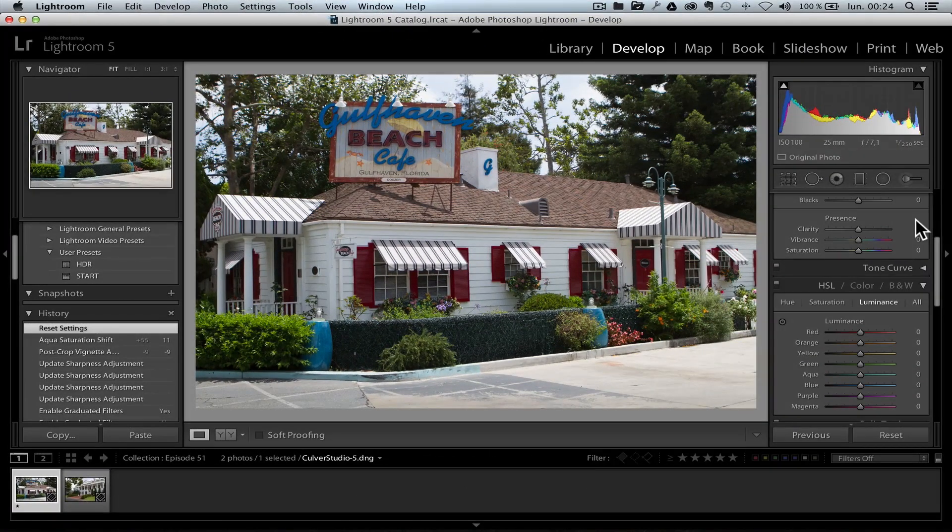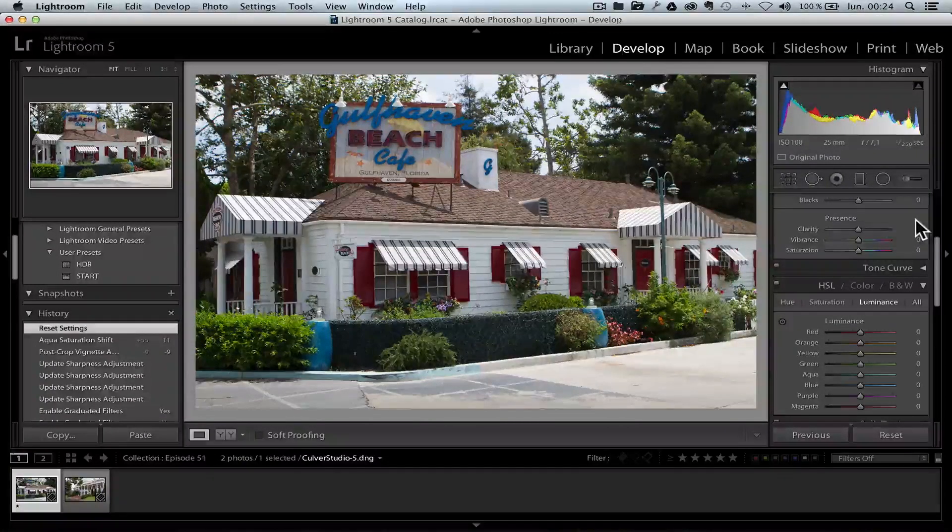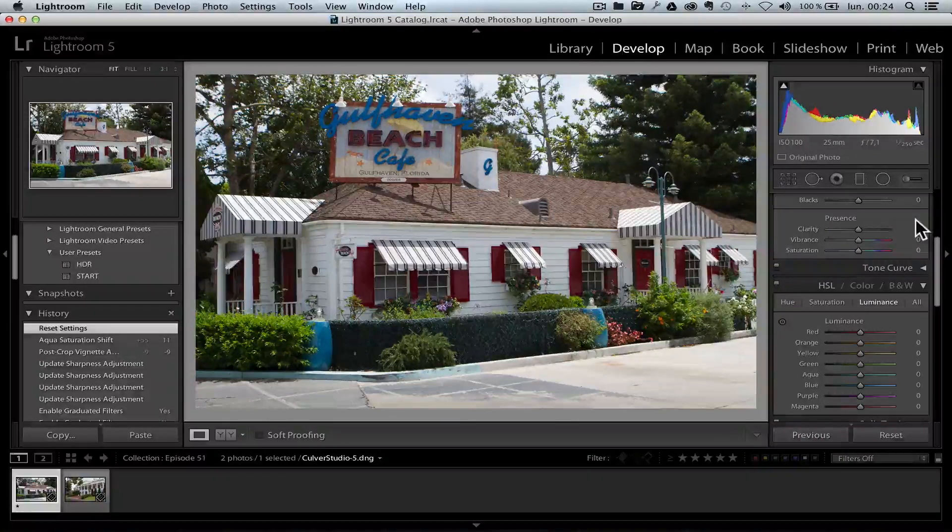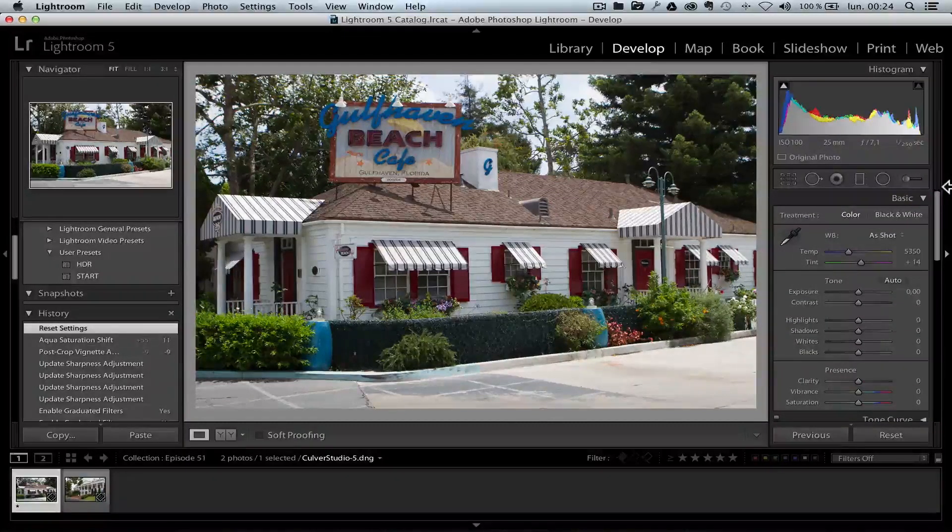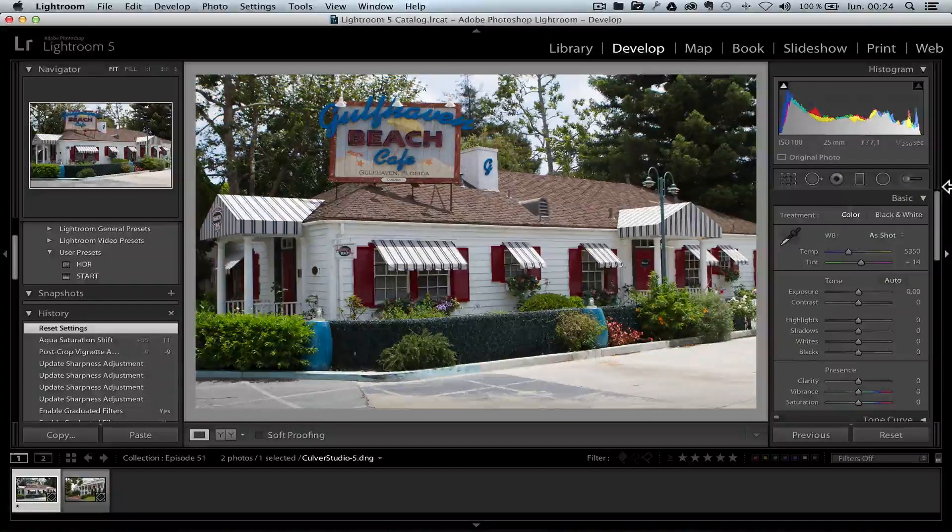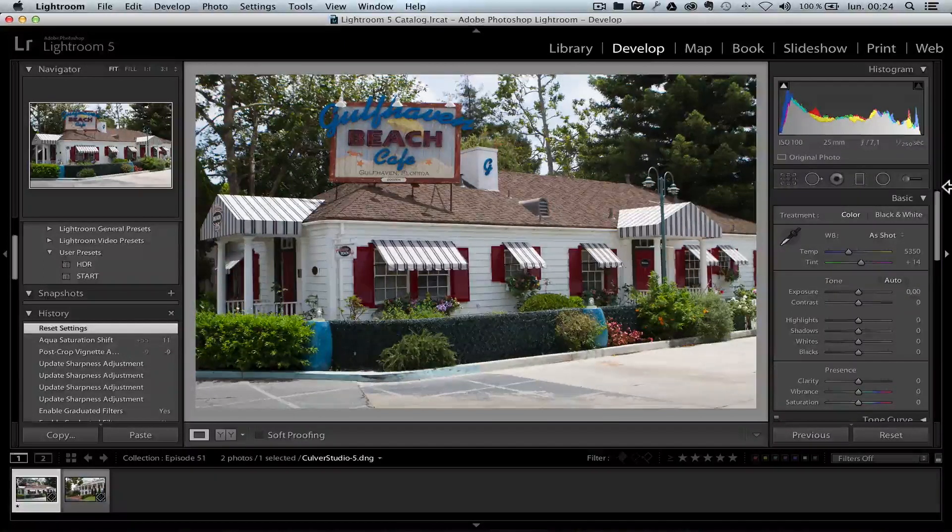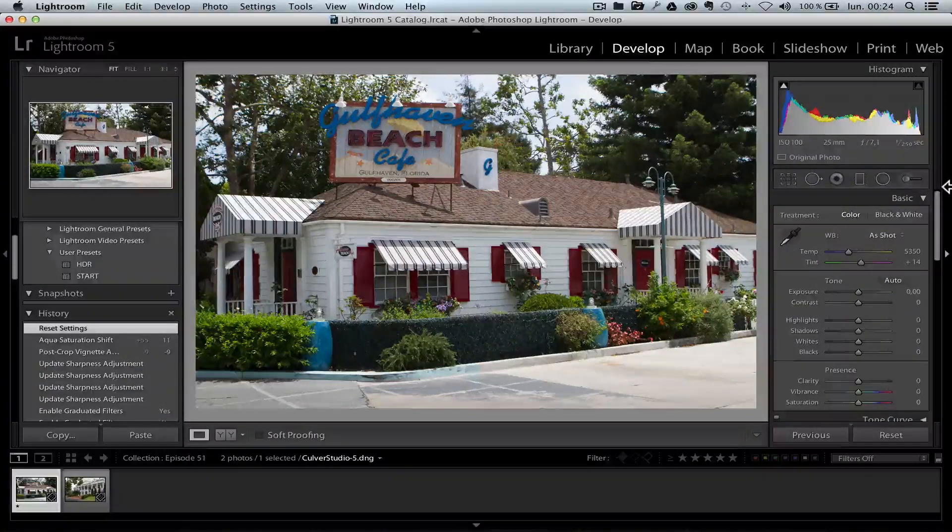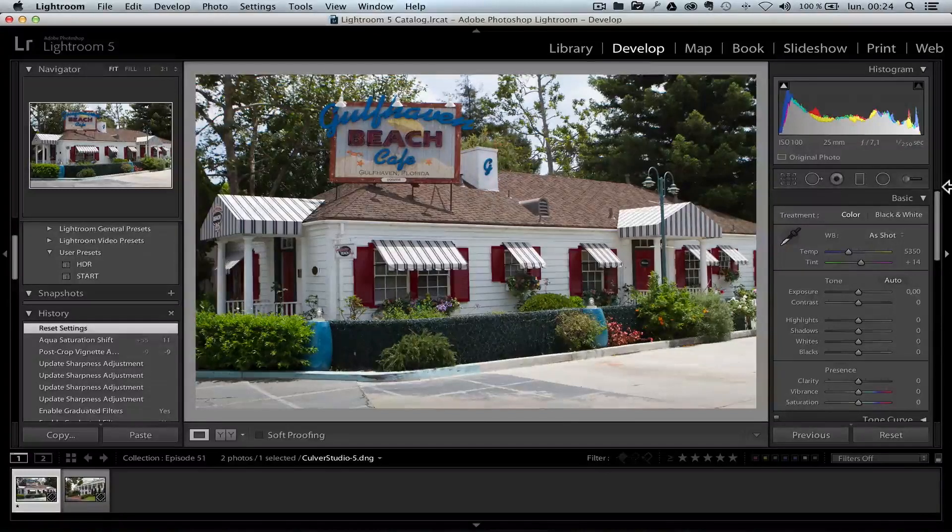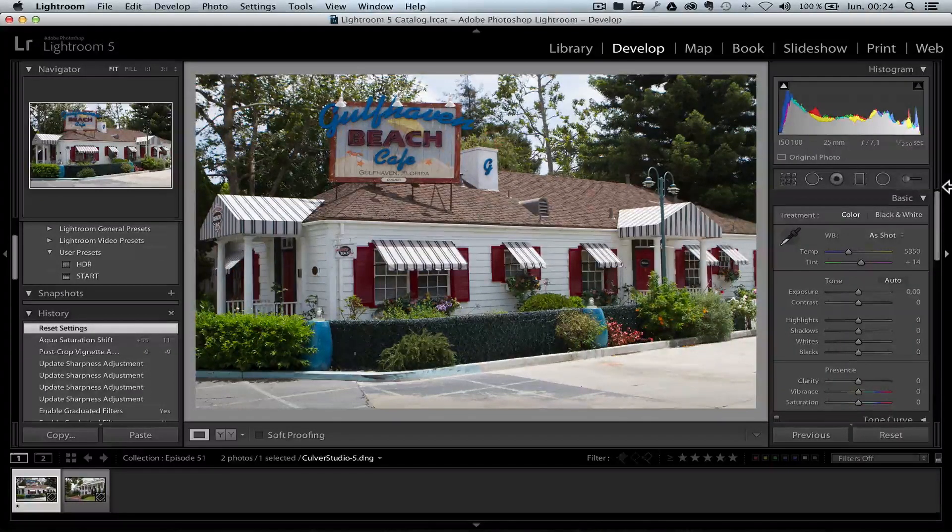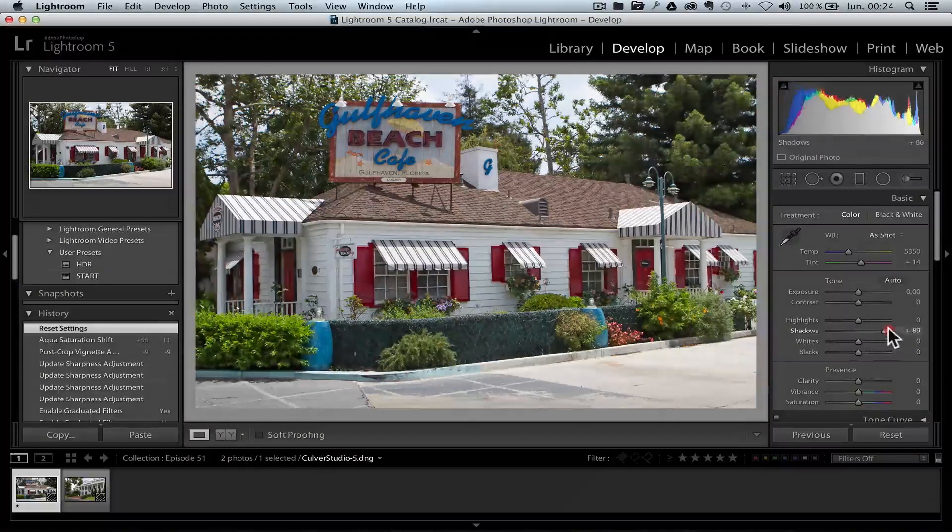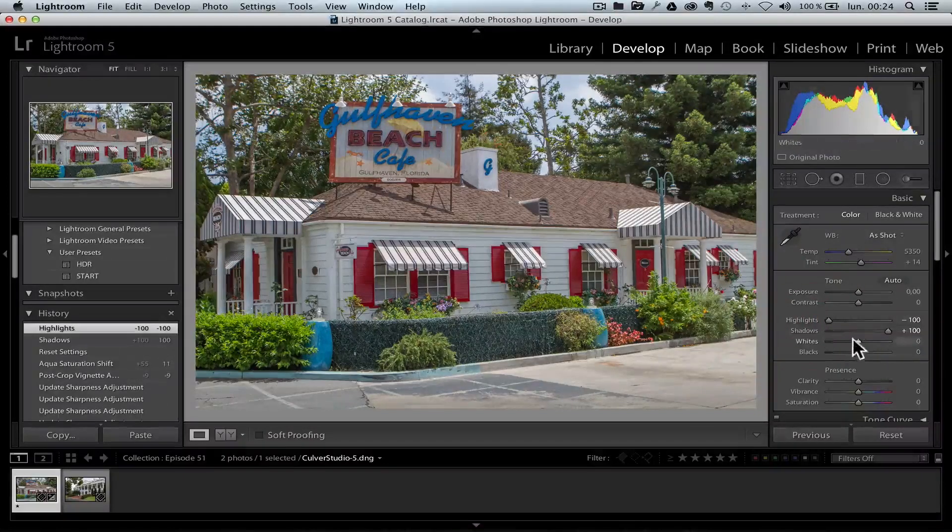Bonjour, mesdames et messieurs. So I want to show you a little trick using Lightroom 5 to create an HDR look using just Lightroom and no Photoshop. This is a photo taken in Culver Studio in Los Angeles last week as I was visiting Fullscreen, a YouTube network. We start off with the usual stuff. If you follow my podcast, I always open up the shadows and bring down the highlights.